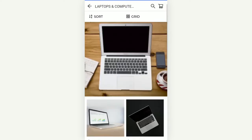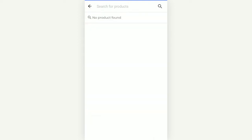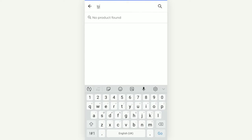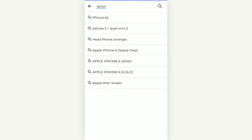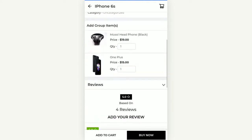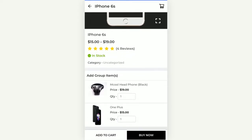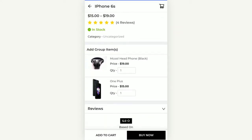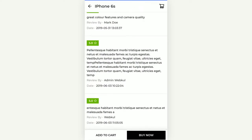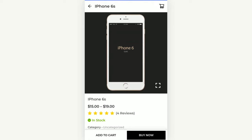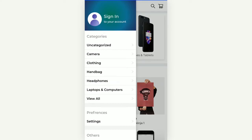You can also tap the search icon to search for products within the store. For example, if we type 'iPhone', it displays all the matching products available in the web store. You can tap any listed product and on the product page you can see the different details of the product, including reviews that customers have added for that particular product, and much more.